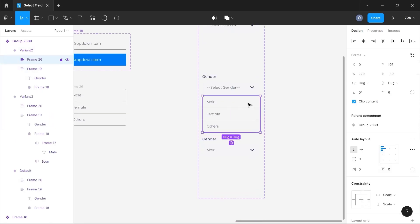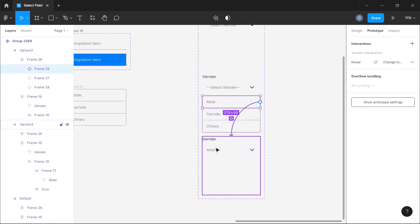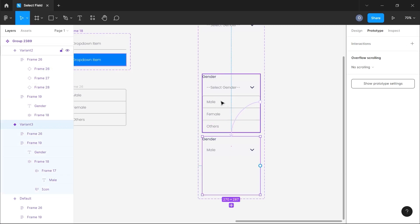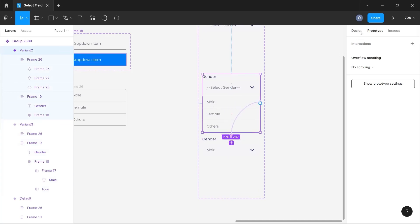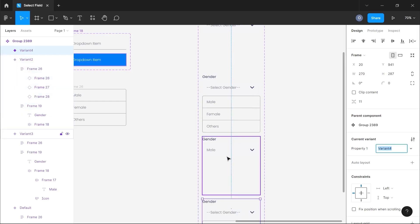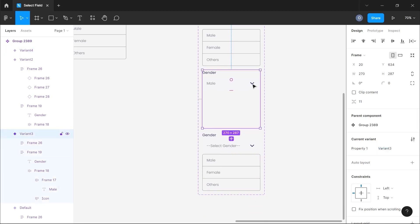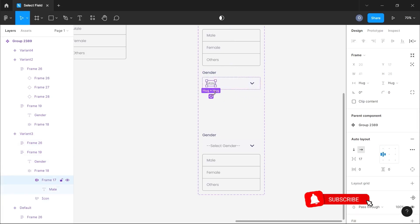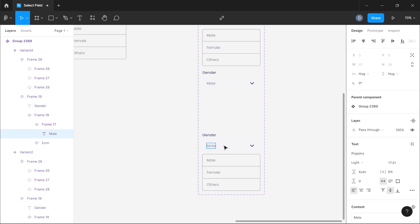After naming it 'male', we now have the male section. We can create a prototype connection from this male input field — go to the prototype section and connect it down to the male section. For the male section, we also need the variant that shows the dropdown when someone clicks on it. We'll create the dropdown for male, and since clicking male should keep the select field showing 'male', we'll label that select field 'male' and prototype from the select field down to the dropdown menu.